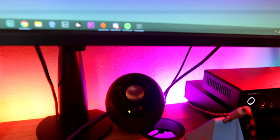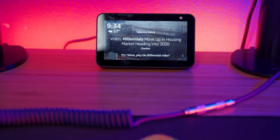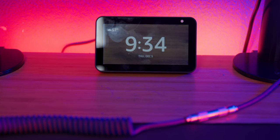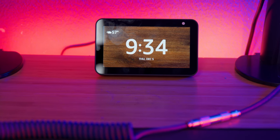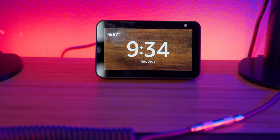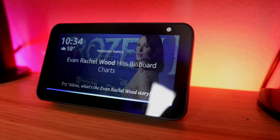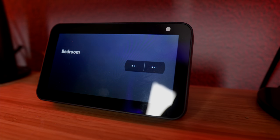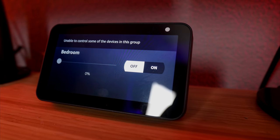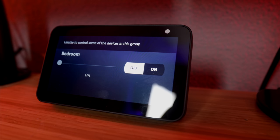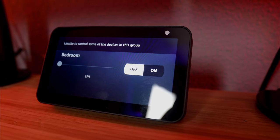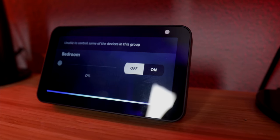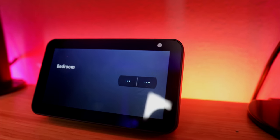Now over here we have the Echo Show 5, so this is my Alexa. So this controls all my lights. Alexa, turn bedroom off. So that just controls all my lighting in my room, which is nice when I'm filming. I can change the color and things like that. Alexa, turn bedroom on.